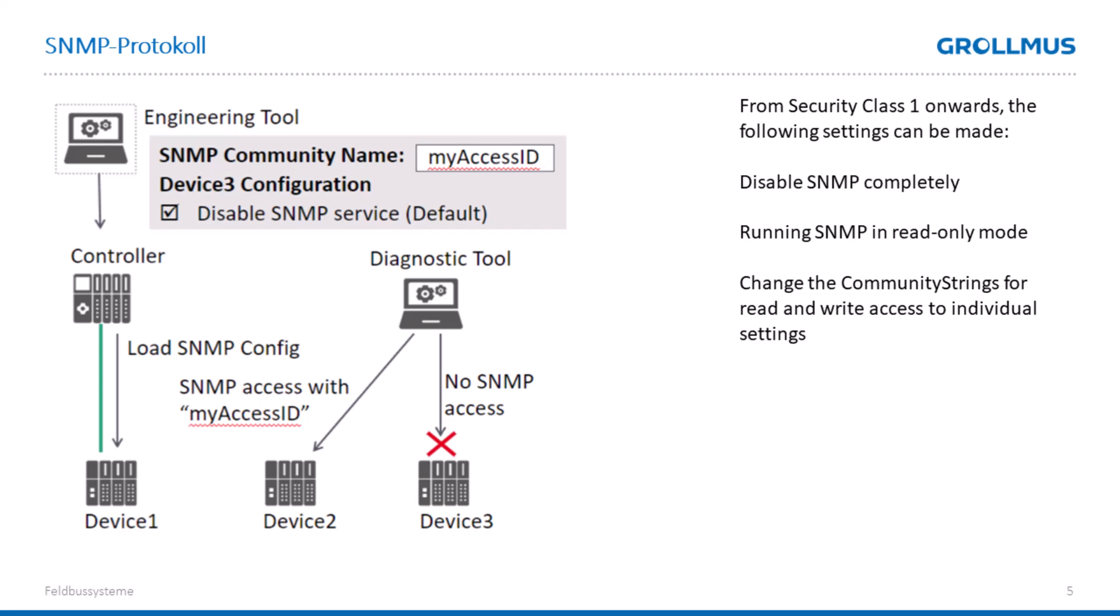We can also set it to only run in reading mode, and we have the ability to use our community string for read and write access for our applications. We can configure the whole thing in the TIA Portal, again in the properties in our I.O. devices.